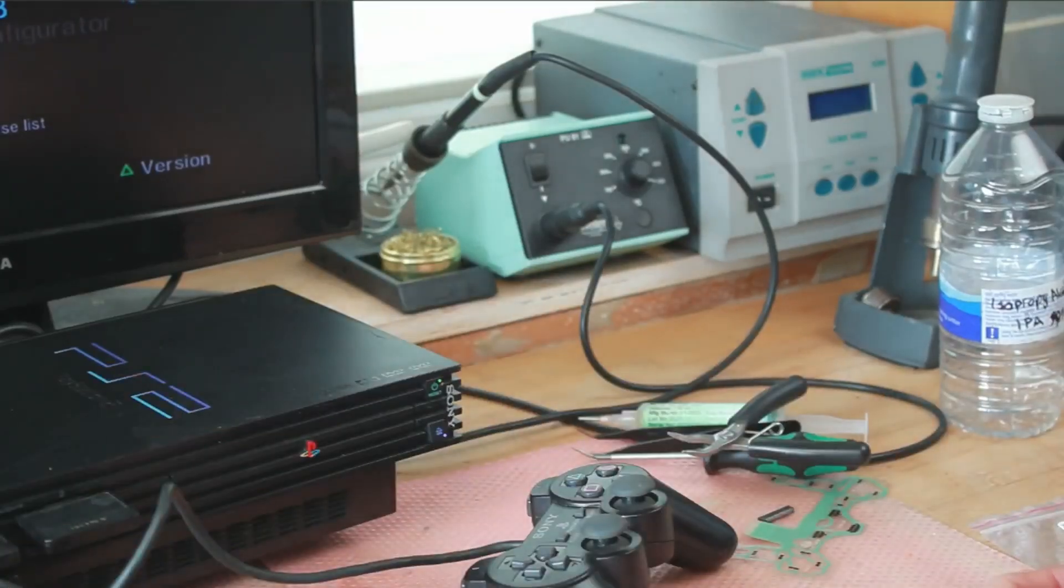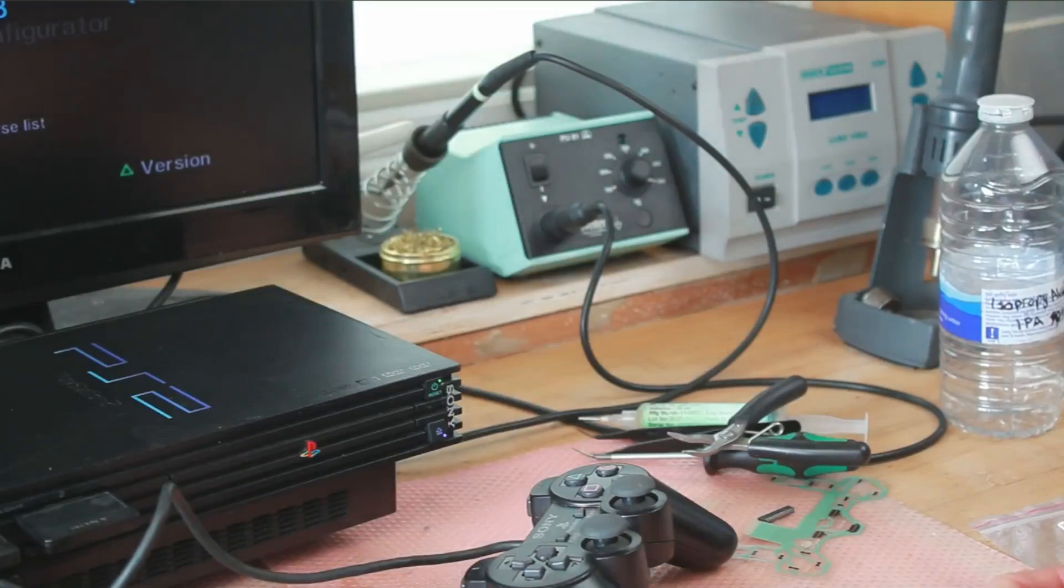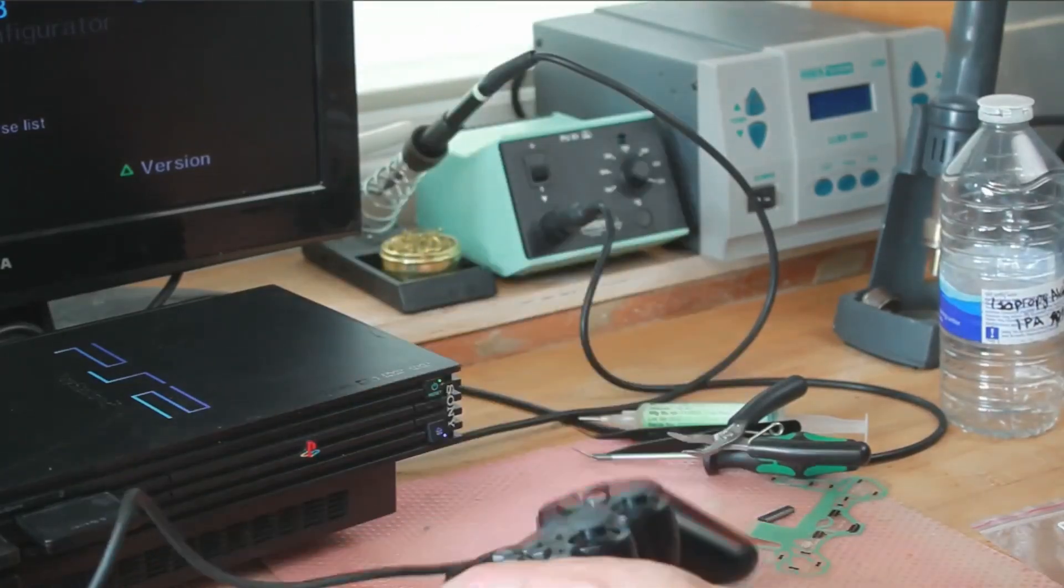That's the diagnostic software to check all the buttons and sticks on the PS2 controller are working properly, and that will come at the end of the video. Okay, that's pretty much everything you'll need, so let's get on with it and let's take this controller apart.